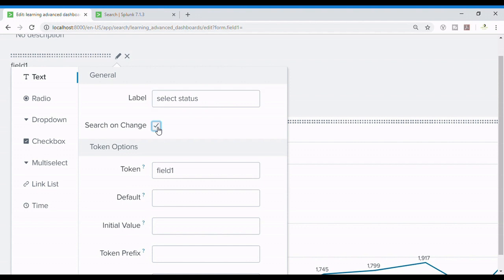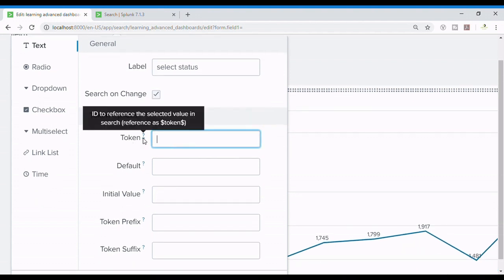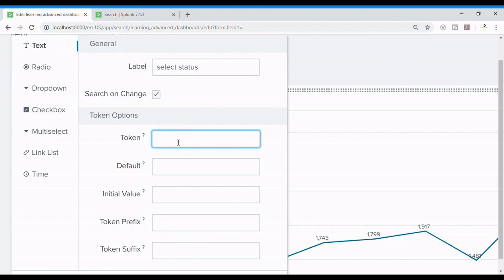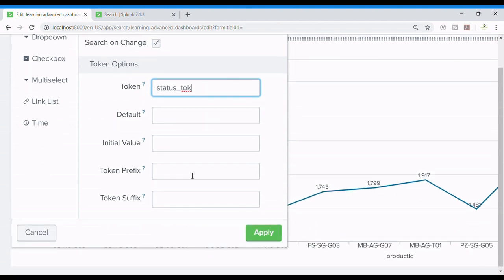Search on change means it will change whenever the word is changed. Here's the token. Token is something which is passed between dollar signs and this is actually the address or the kind of token which is passed to anywhere where we write it in between the dollar signs. We will see it later. So I am writing status_tok and I apply it.